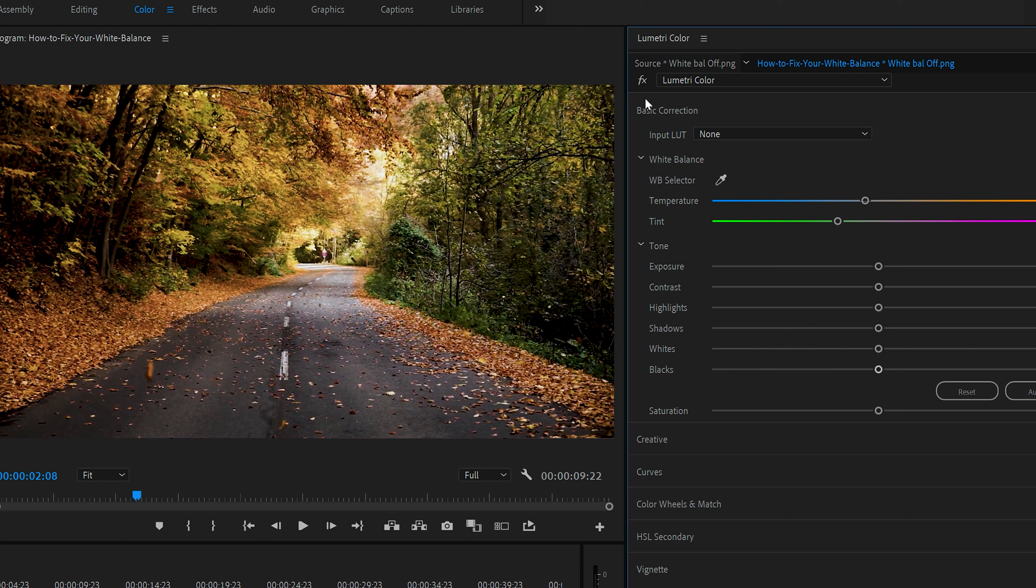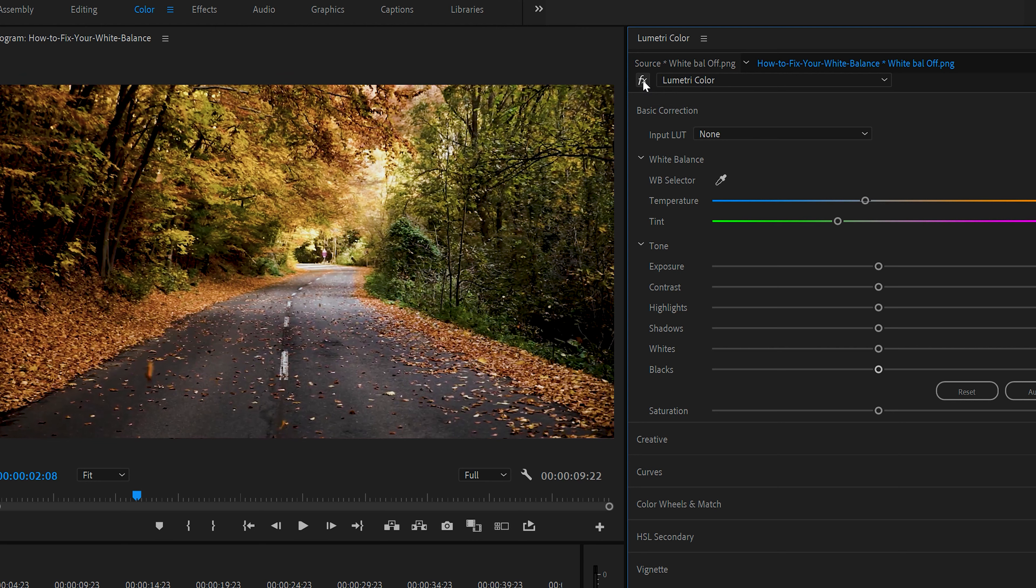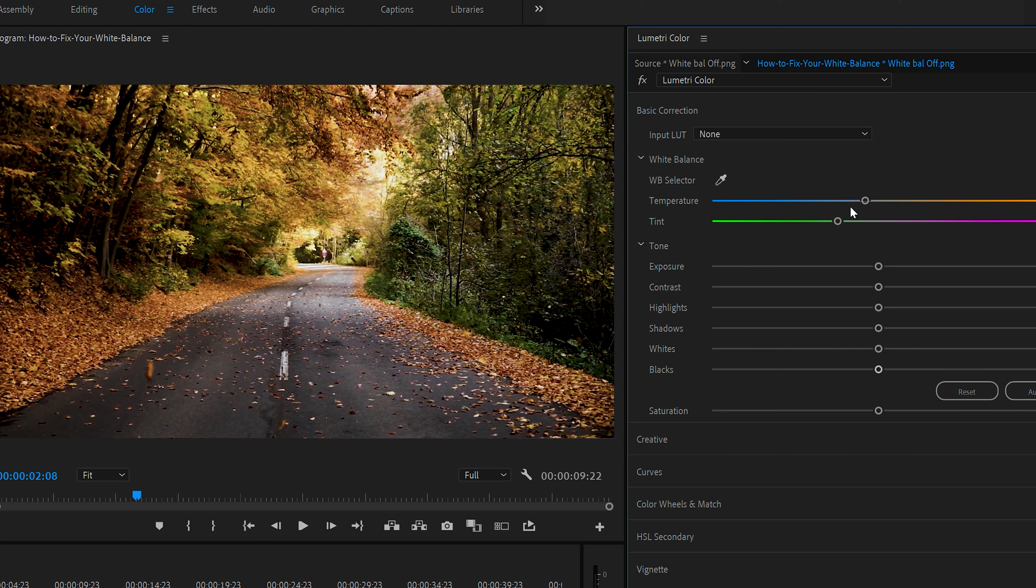If you want to see the before and after, you can see by selecting the FX, turn it off. And this looks okay, but it's a little bit on the warm tone. And now with this selection on, you can see that Premiere made it more towards the blue and the green to not make it so warm.